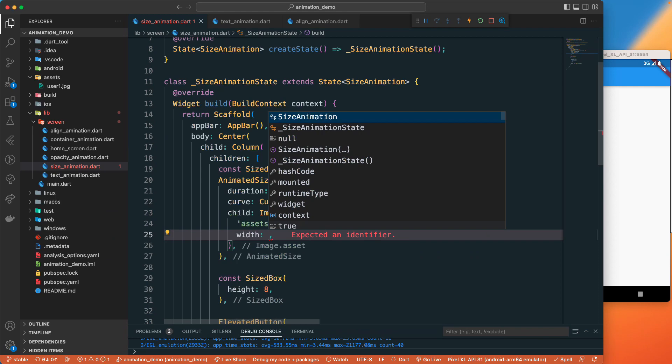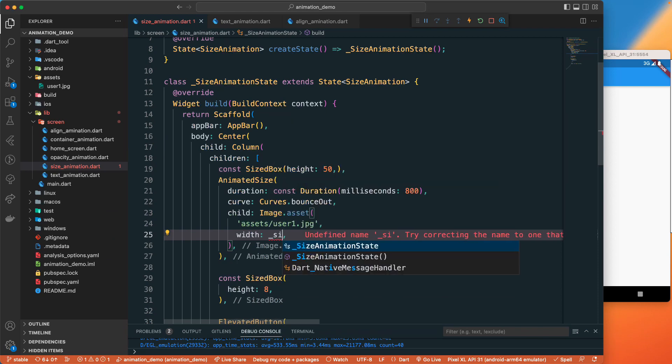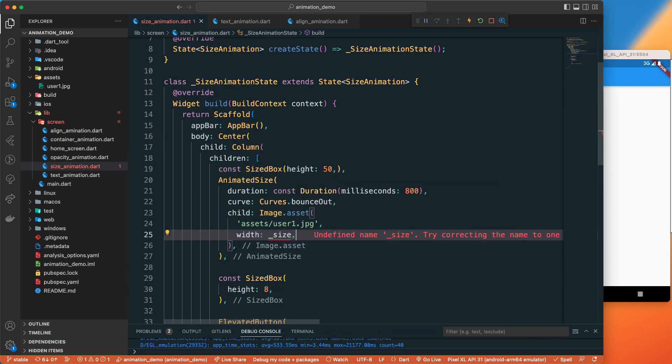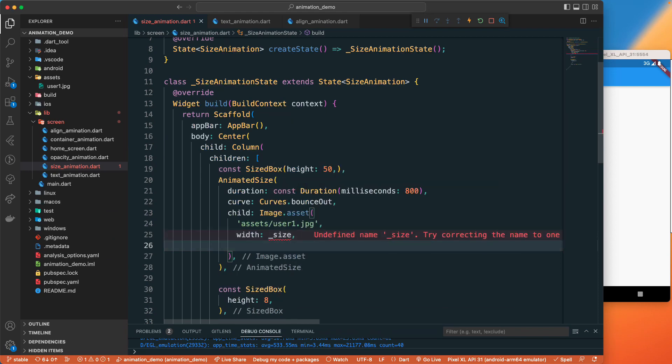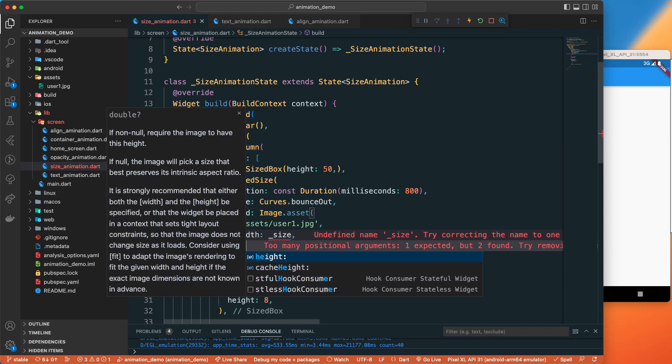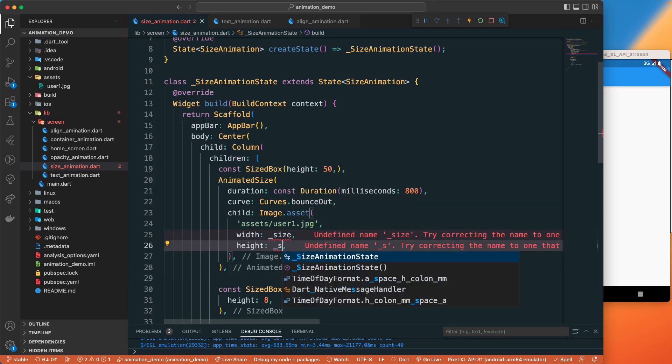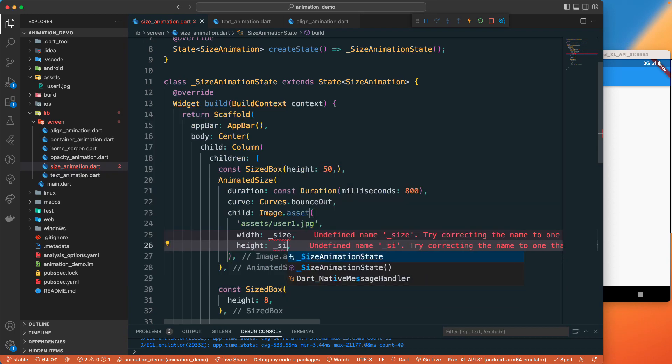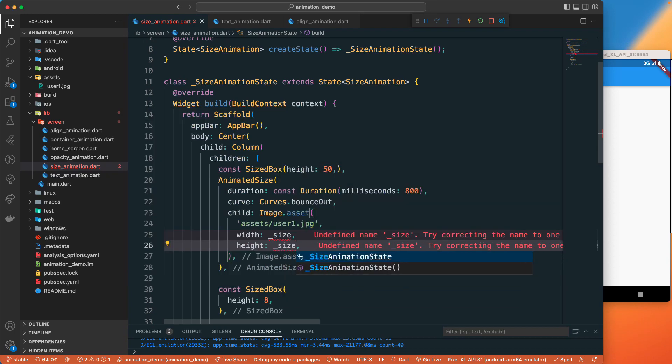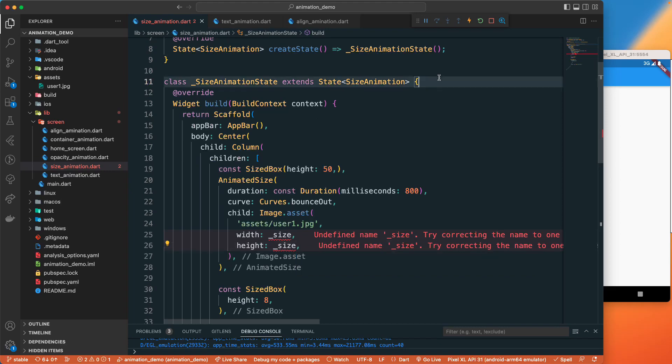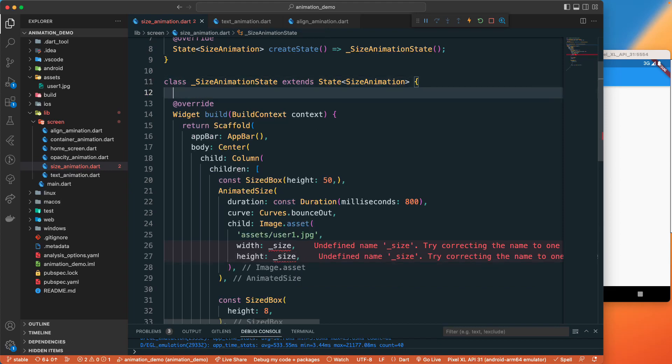I'll just make it as size, and then I'll have a height that will be also of the size. Let's go to the top and let's create a double of the size.